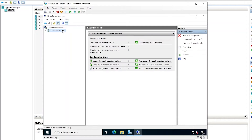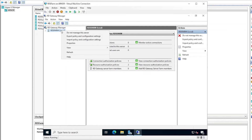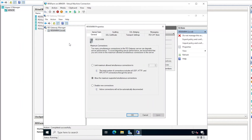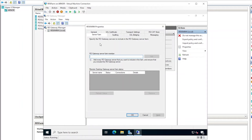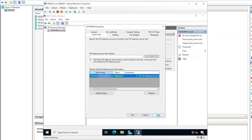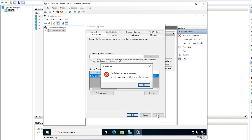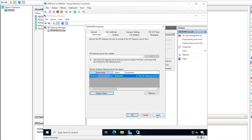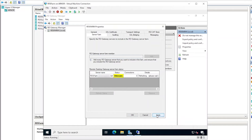First, let's adjust the server properties. Under the Server Farm tab, let's add this RD gateway server and click Apply. This error about a load balancer is expected — I'm not load balancing the RD gateway service in this demo; it's just the one RD gateway server. Click OK, apply one more time, and the status shows as OK.